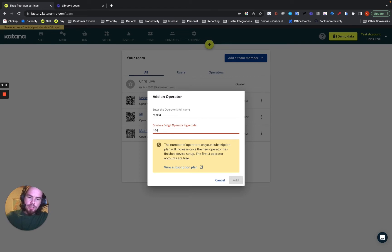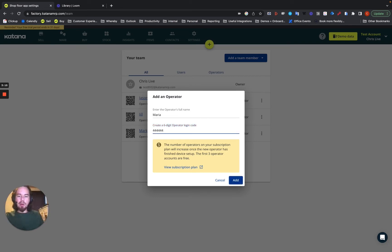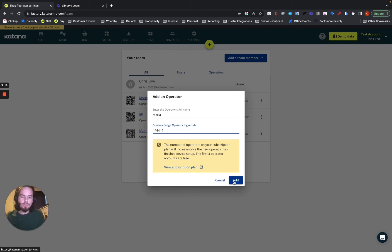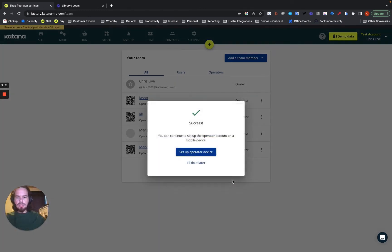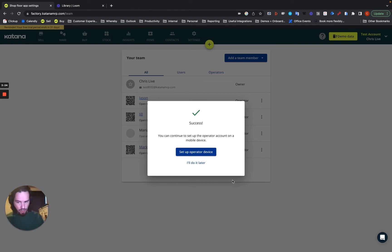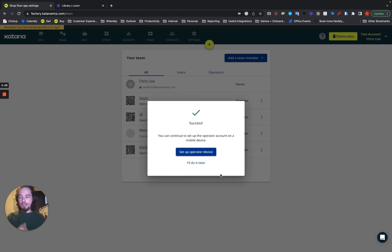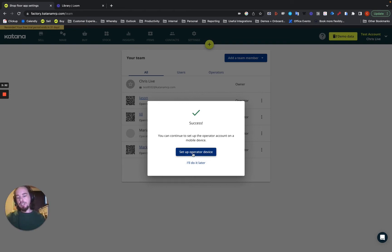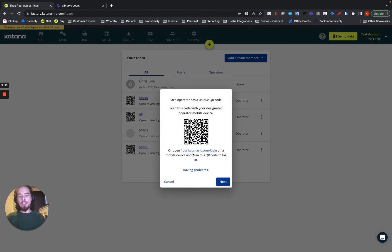So we're going to just keep ours simple so I can memorize it for our demo, but this will be four, six fours. And we choose add. Now, this is the operator setup part. And when you set up an operator device and you've added the username and PIN number, it'll ask you to set up the device, and then it will show you a QR code.